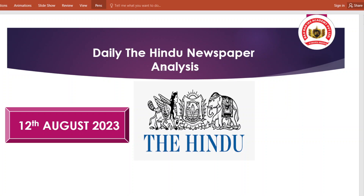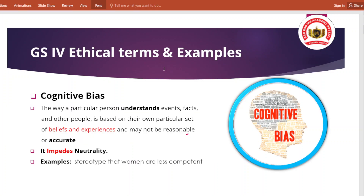Hello and warm welcome to all our dear students. Today is 12th of August and we are going to discuss the daily Hindu newspaper analysis. We will also discuss some ethical terms that are very important from your examination point of view.